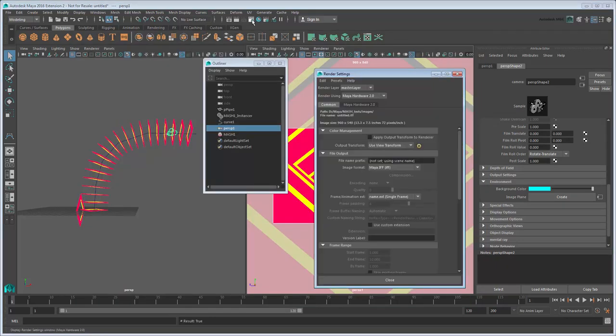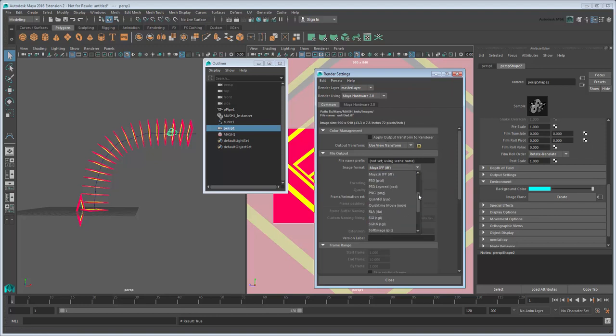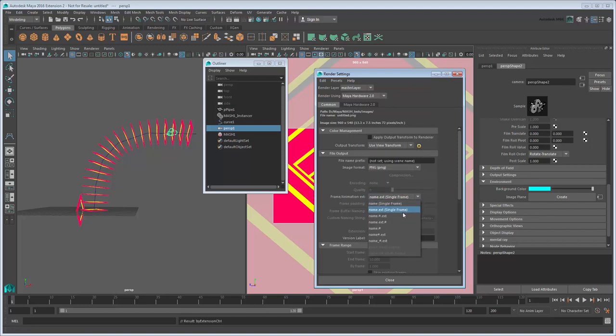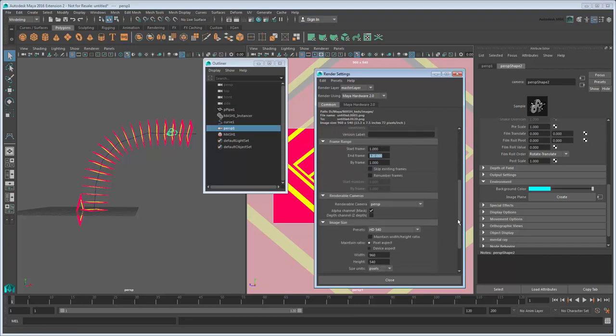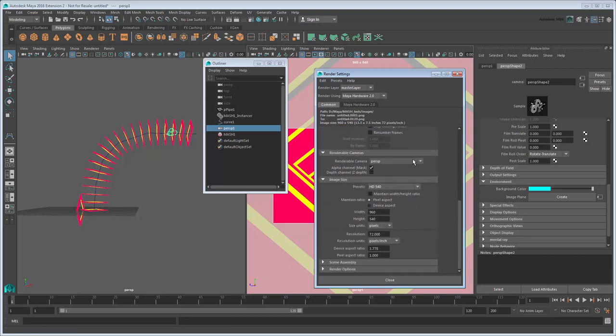Set the image format to PNG and the Frame Animation Extension to Name Number Extension in order to output multiple frames. Also set the frame range from 1 to 120. Finally, set the renderable camera to Persp 1.